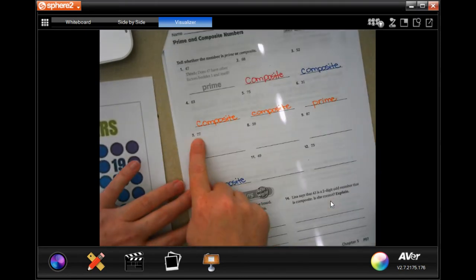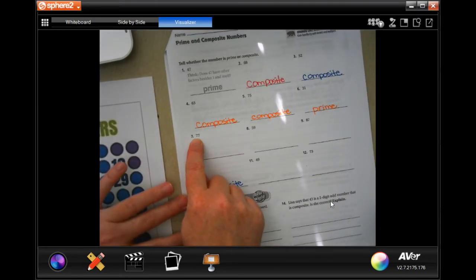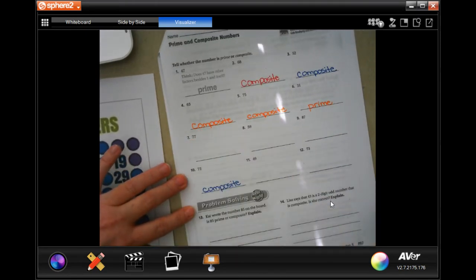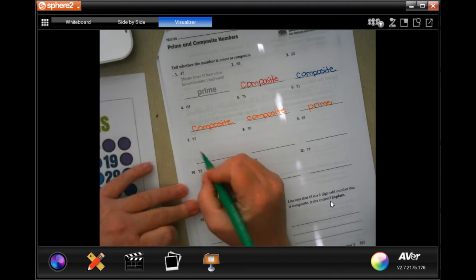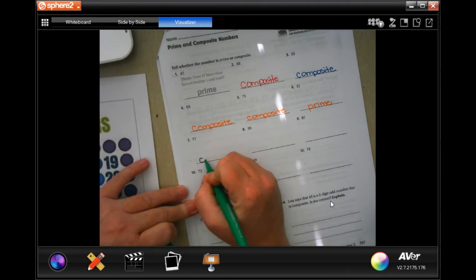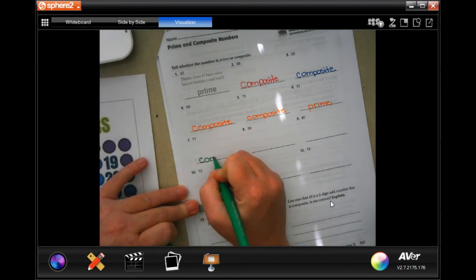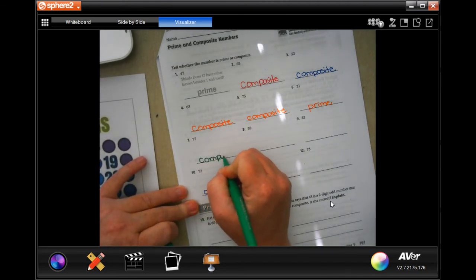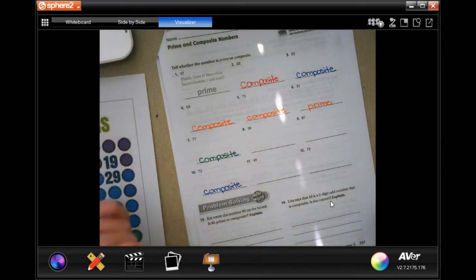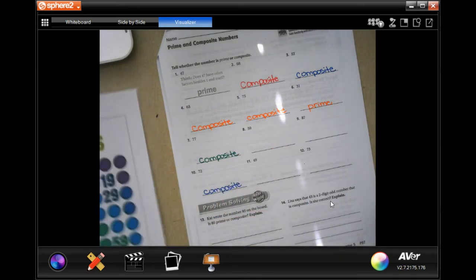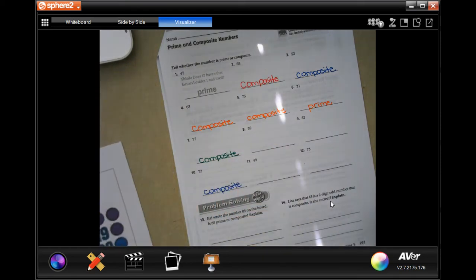77. Well, it's a double number, which means 11 is going to go into it, which makes it composite. Yes, most of these are going to be composite.